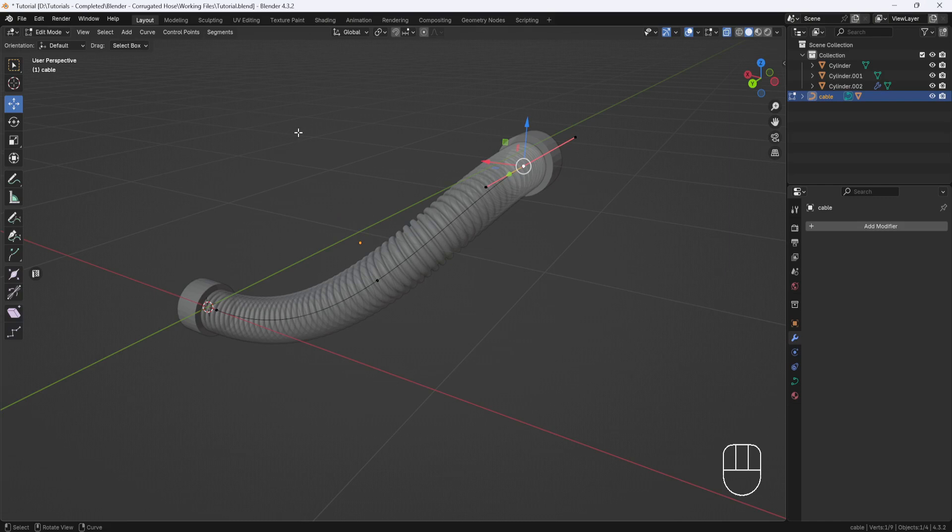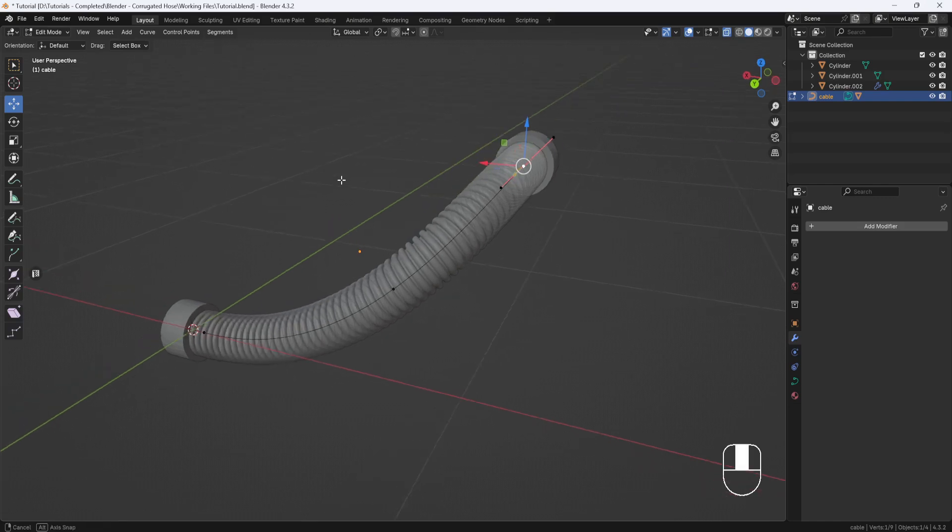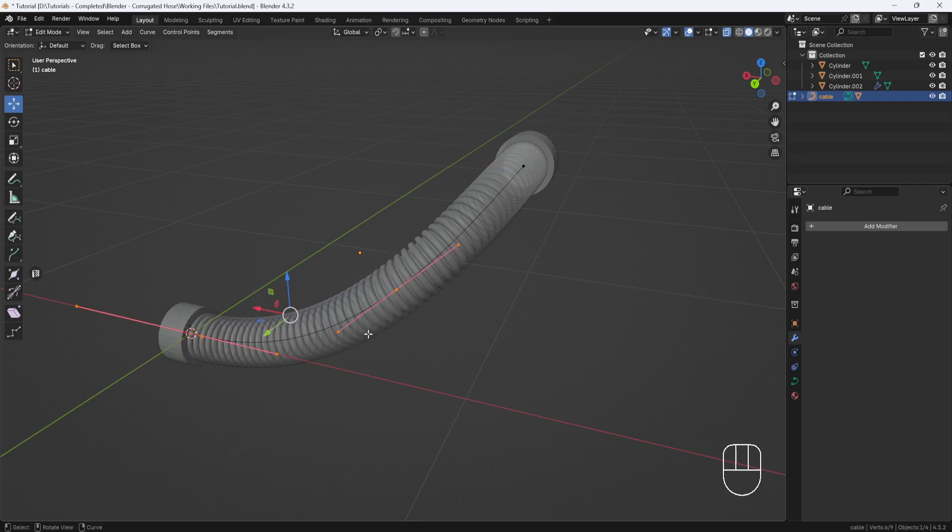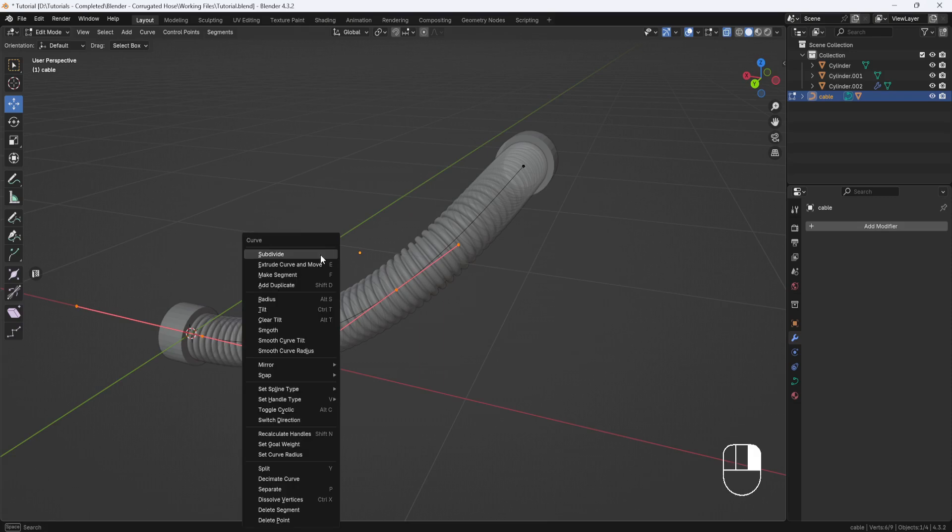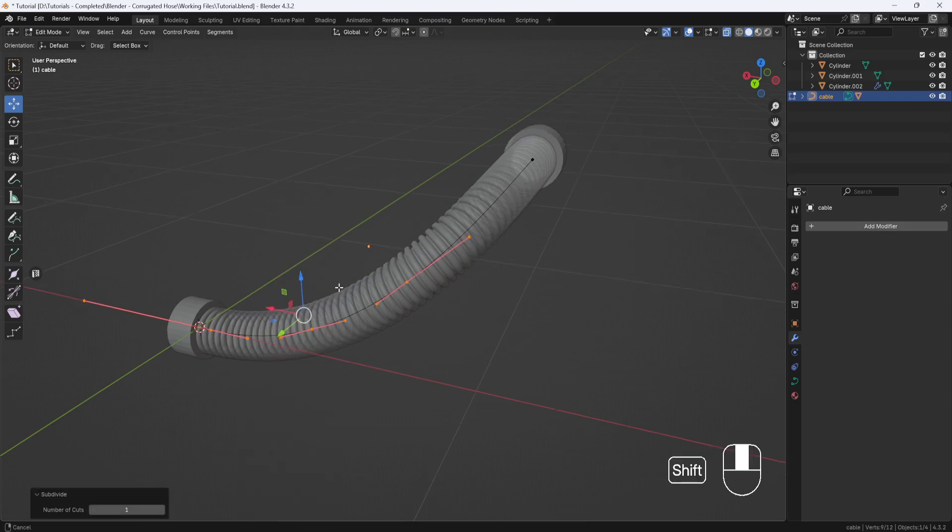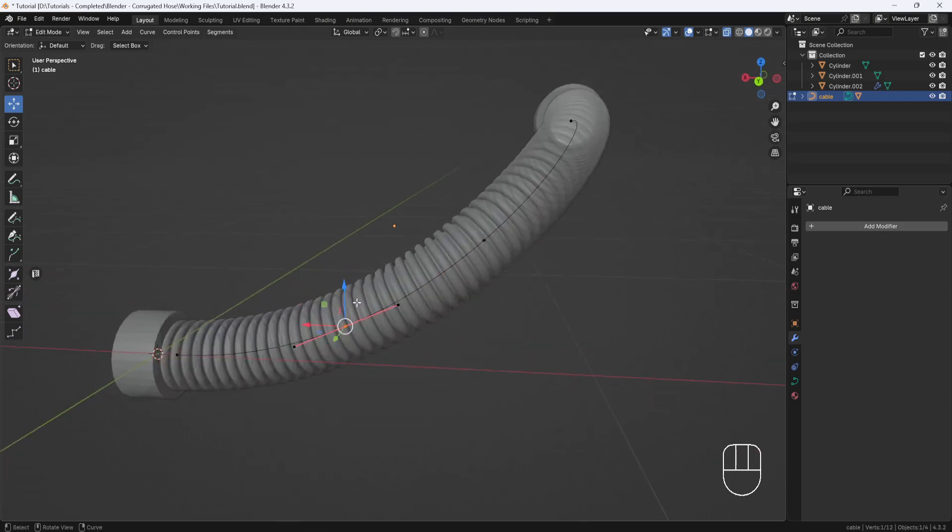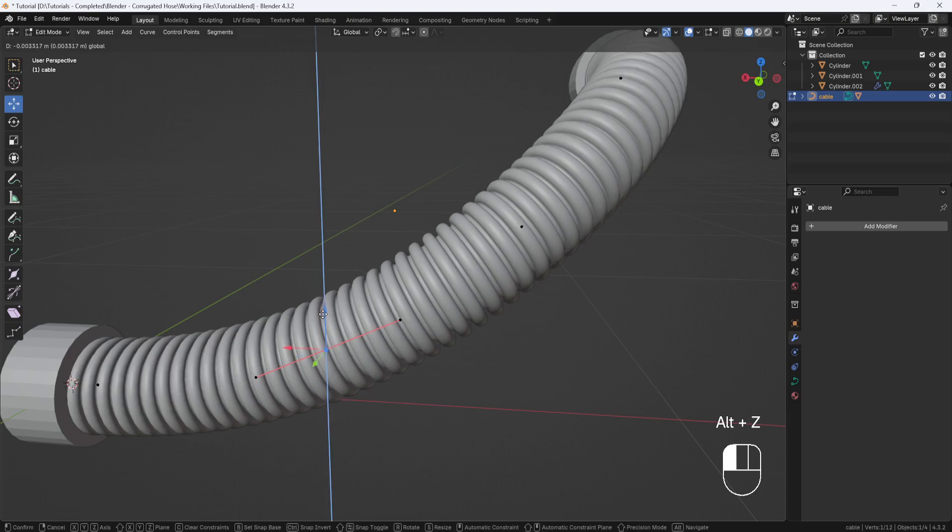Now I need another control point. So I'll select this point at the end and then Shift-Select this point, then right-click and subdivide. That will place a new control point here in the middle.